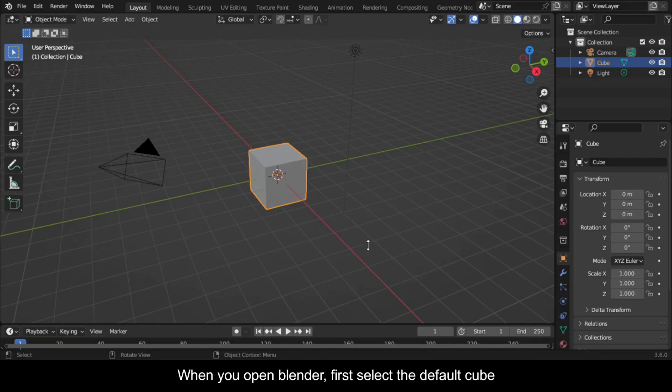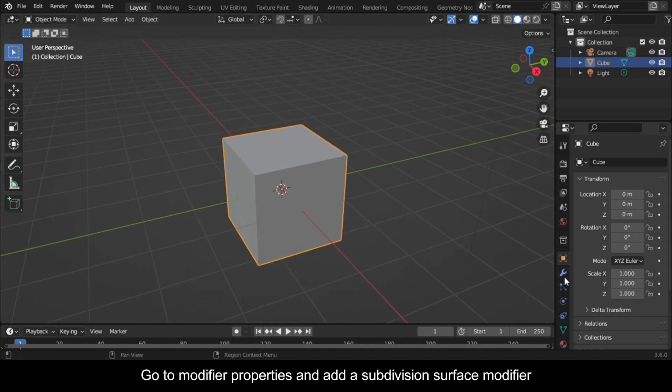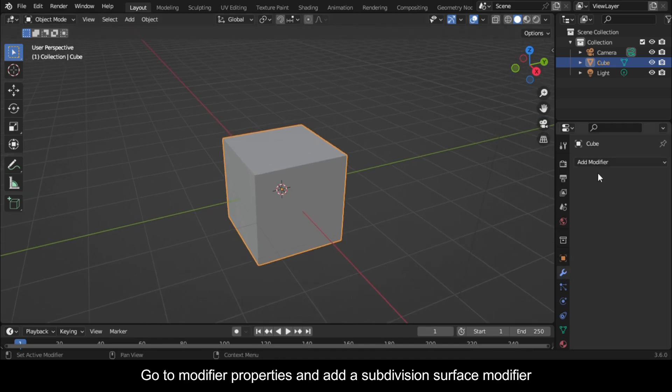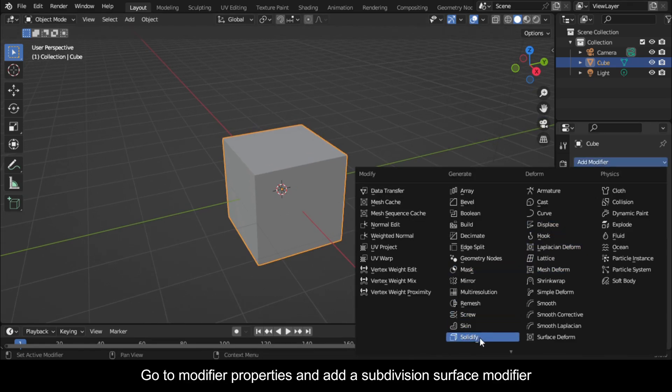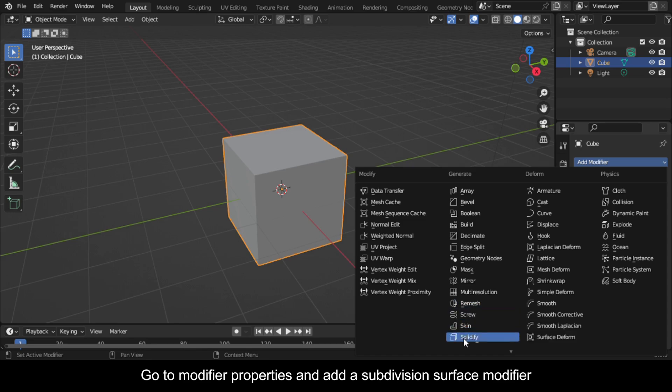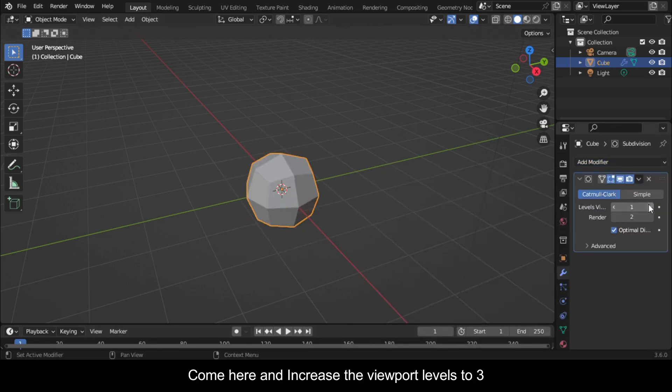When you open Blender, first select the default cube. Go to Modifier Properties and add a Subdivision Surface Modifier. Come here and increase the viewport levels to 3.